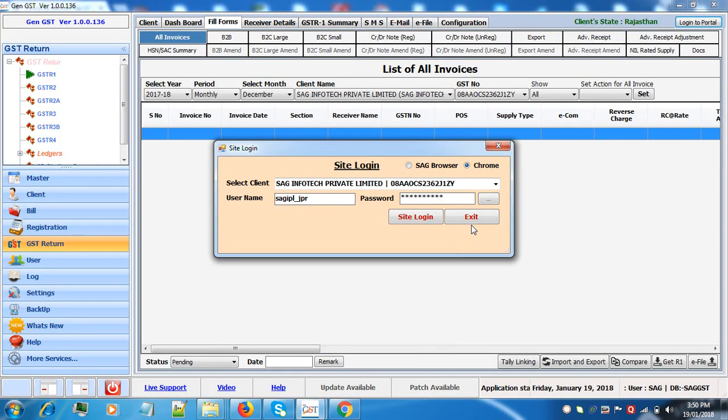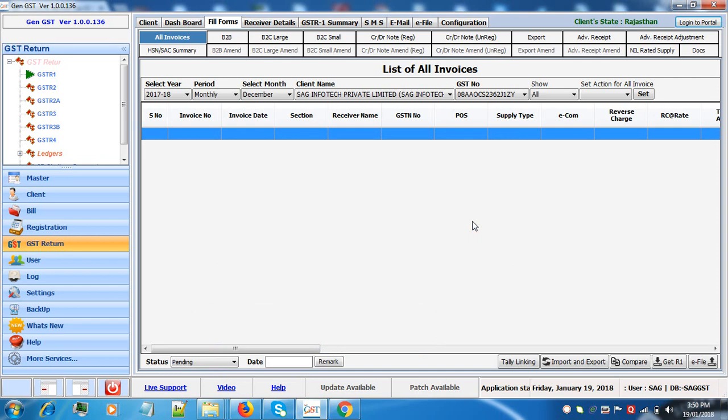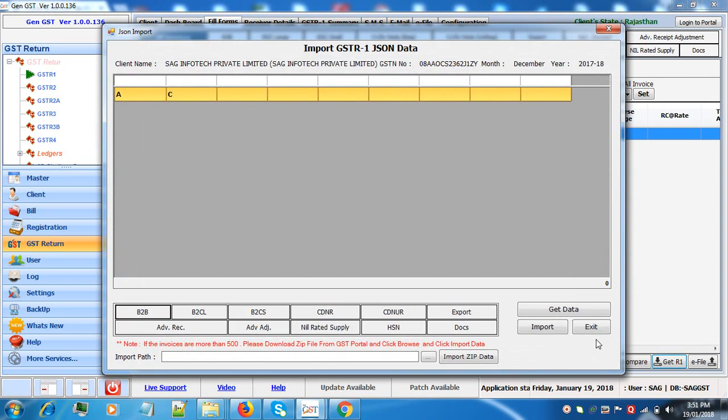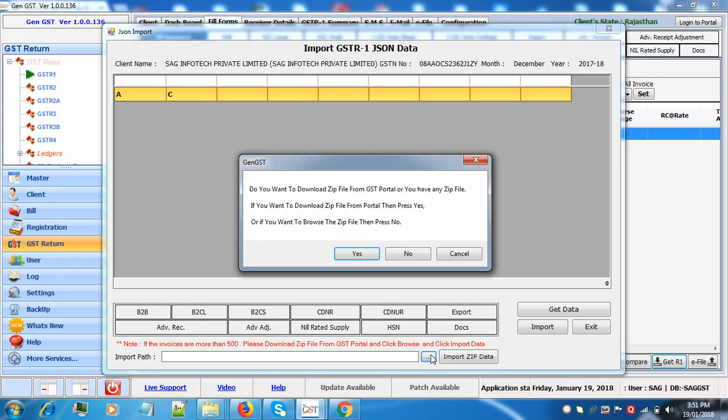Now click on exit. Click on get R1. Now this is the way when the invoices are more than 500. Select the browse path.